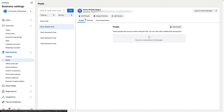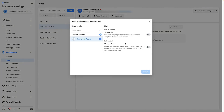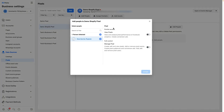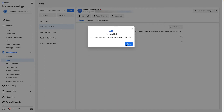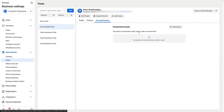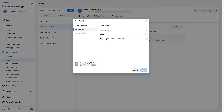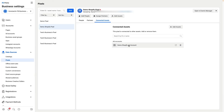Then what we need to do is click add people. Make sure to select your Facebook account and provide full control to access your newly created pixel, and click assign. Then go to connected assets, click add assets, select your ads manager, and click add. Then click done.